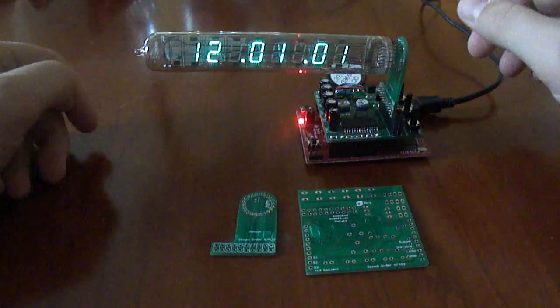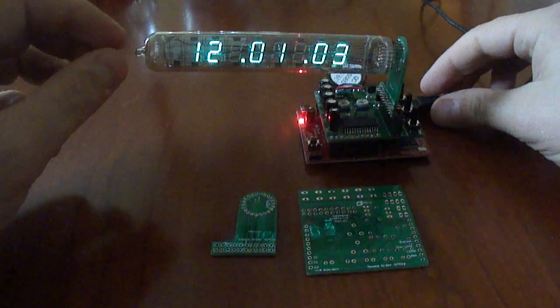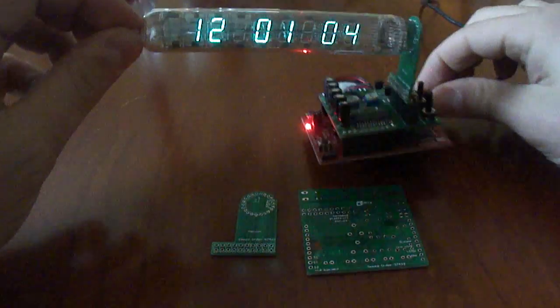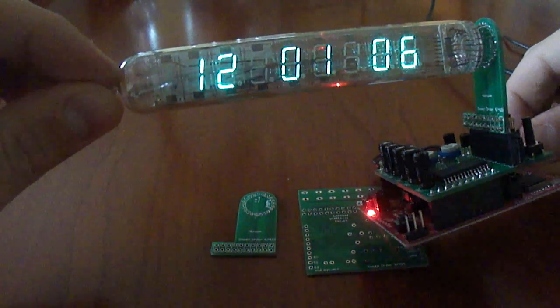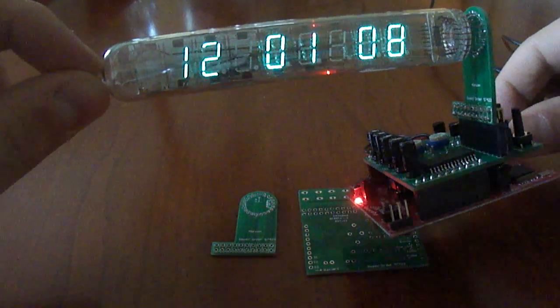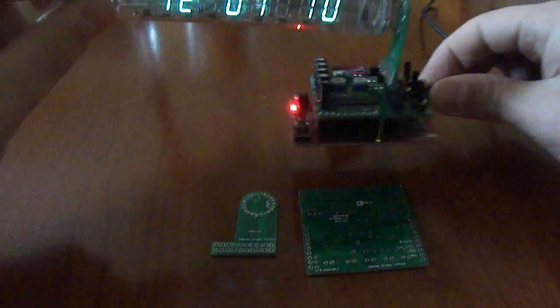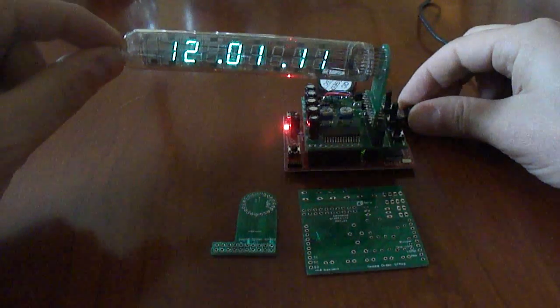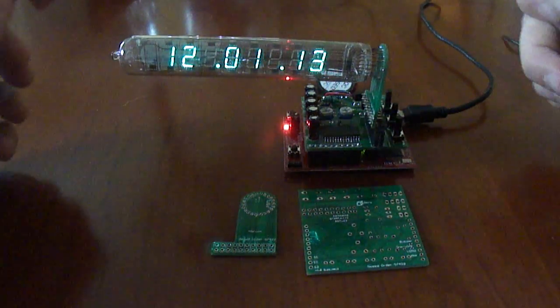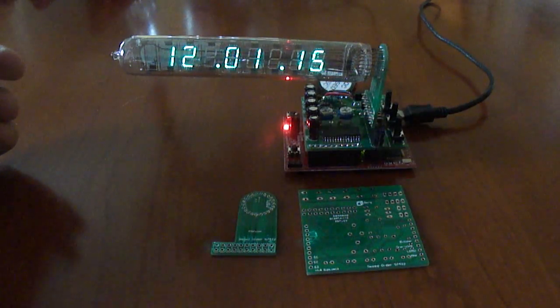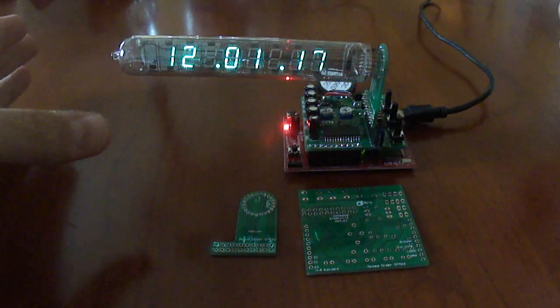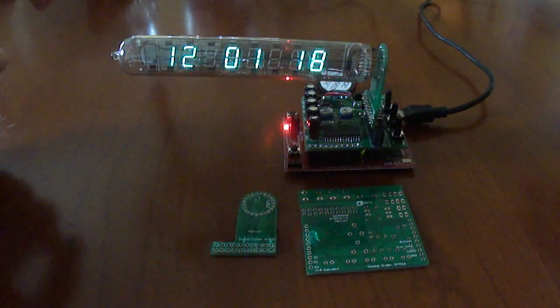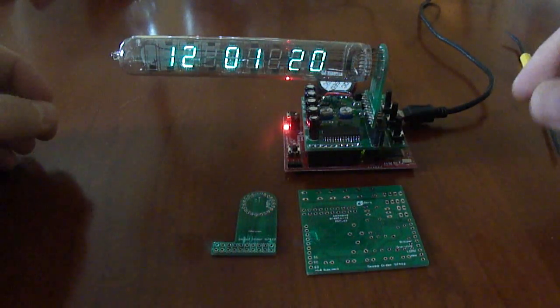Alright, so I wanted to do a demo video of the IB18 clock. This is a Russian tube that was made in the 1990s in Russia, and it's the same tube used in the Lediata ice tube clock. I wanted to do some quick demos of the software and just a quick review of the setup.